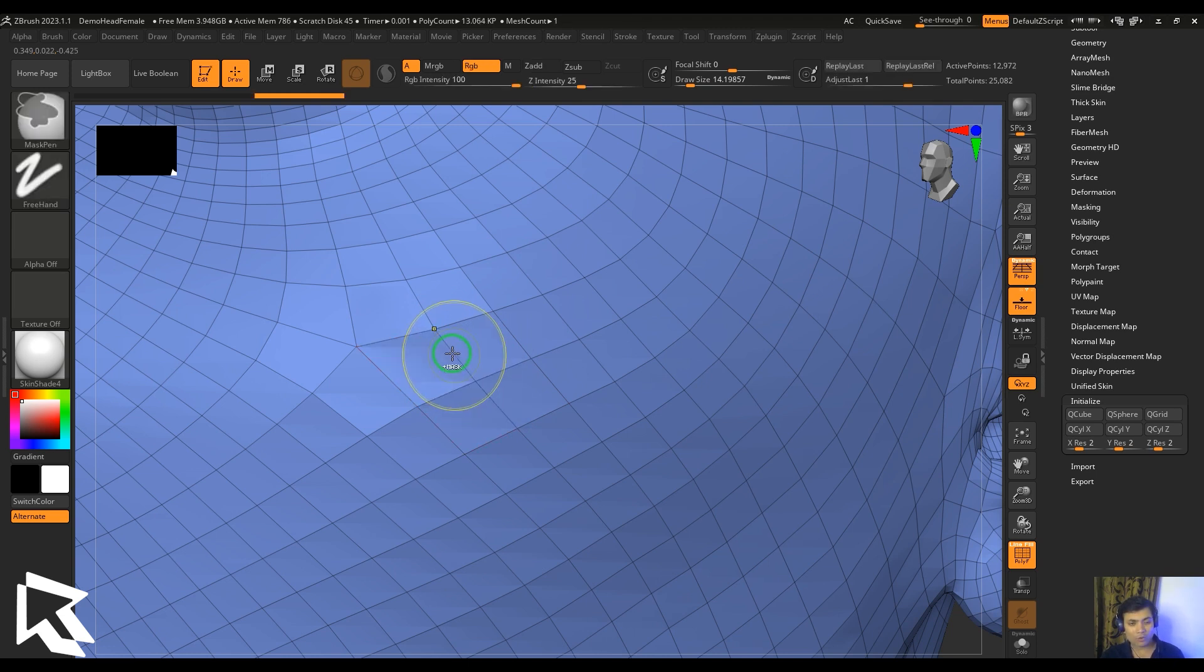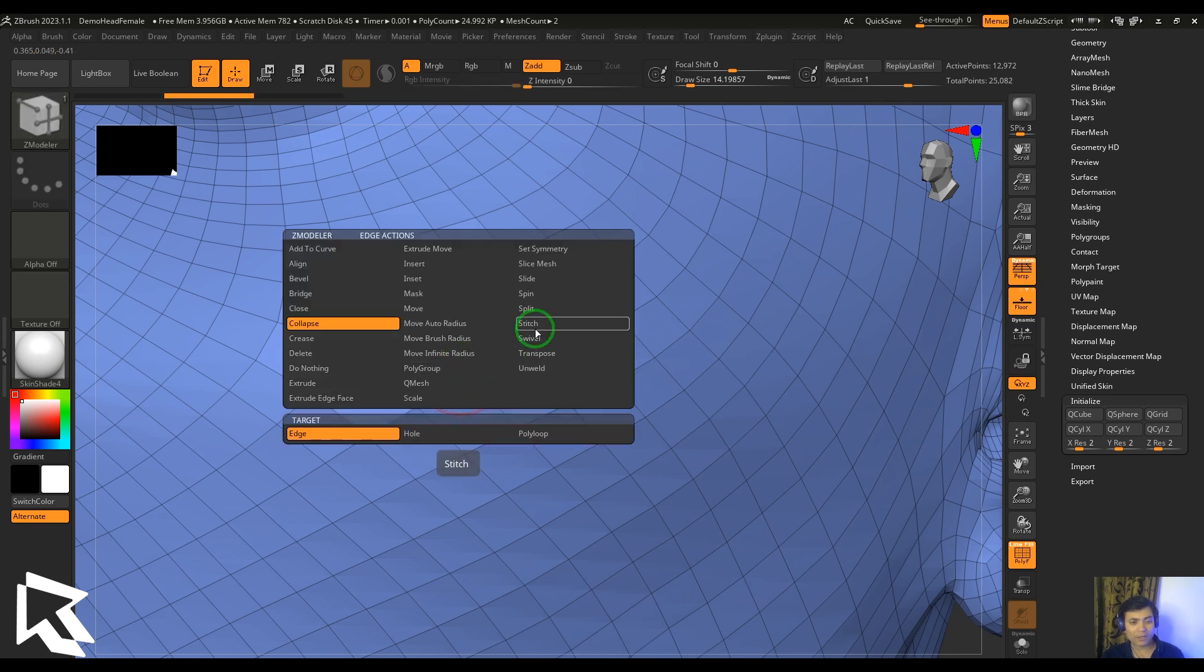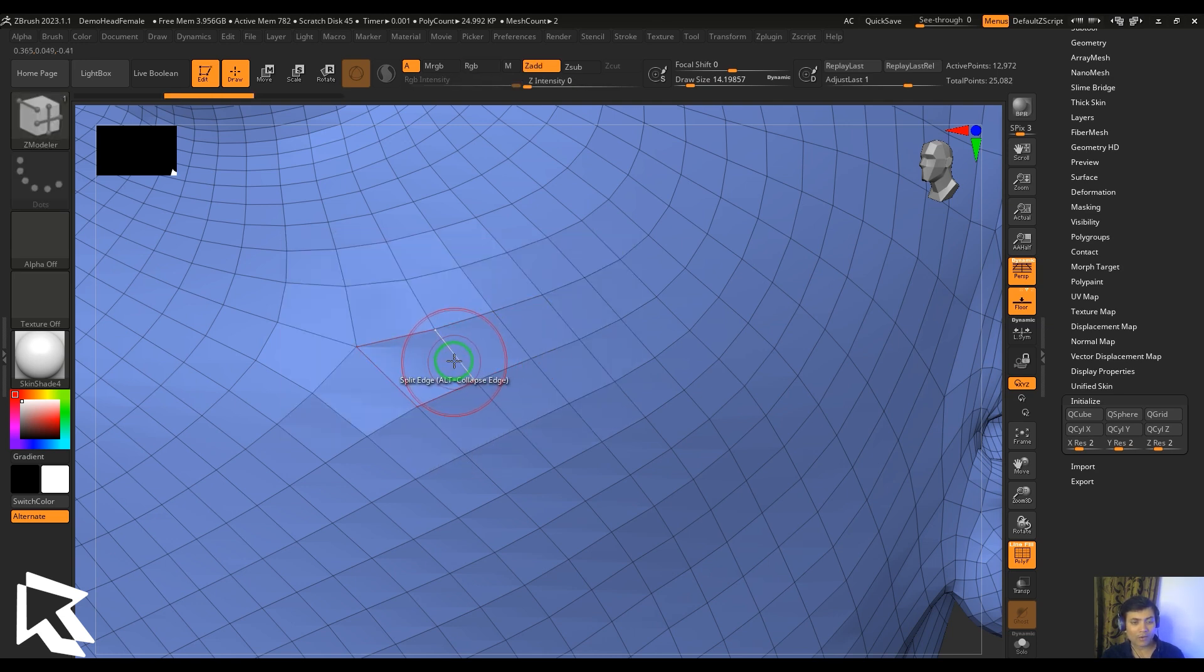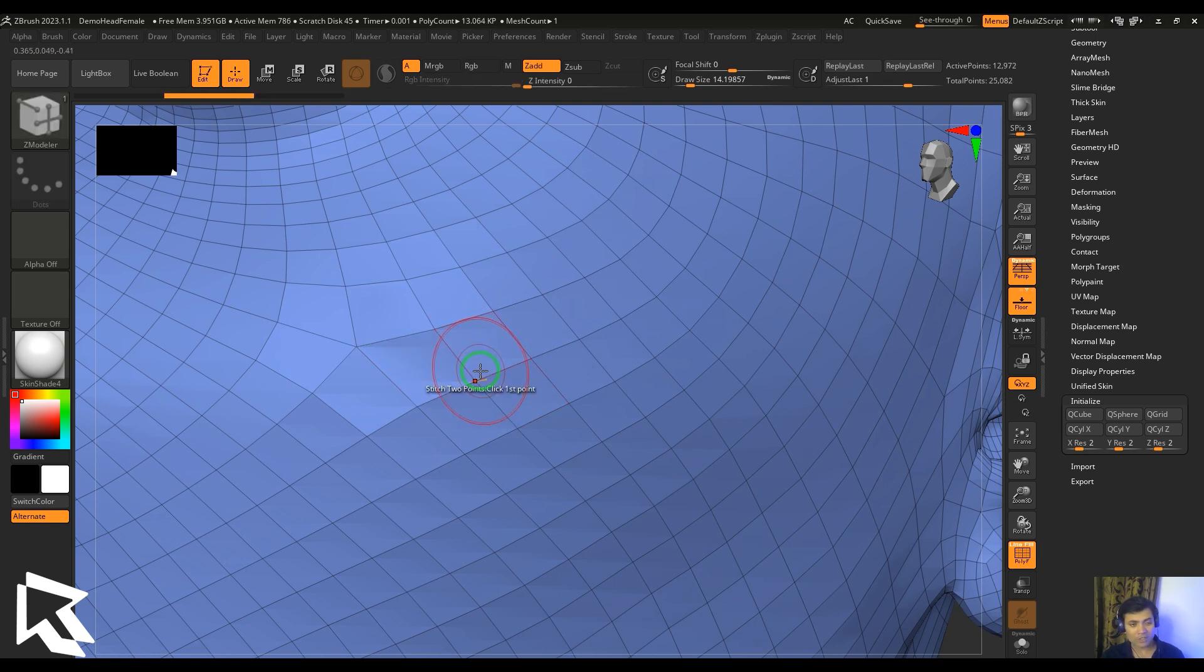When you are in the collapse and hold Alt, it will split. If you are in the split, it will split the edge in general, but if you hold Alt, it will collapse. It works either way.